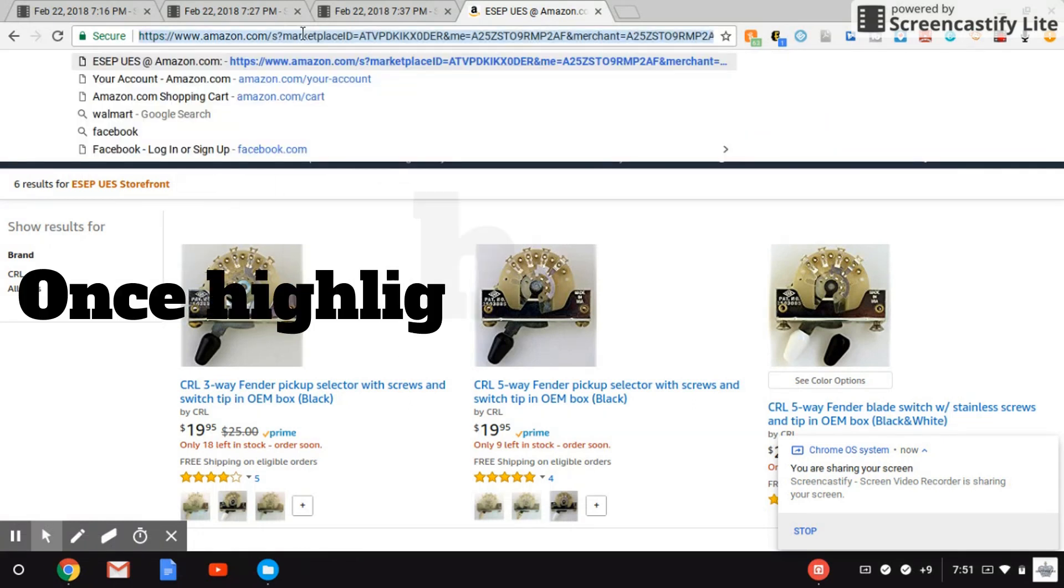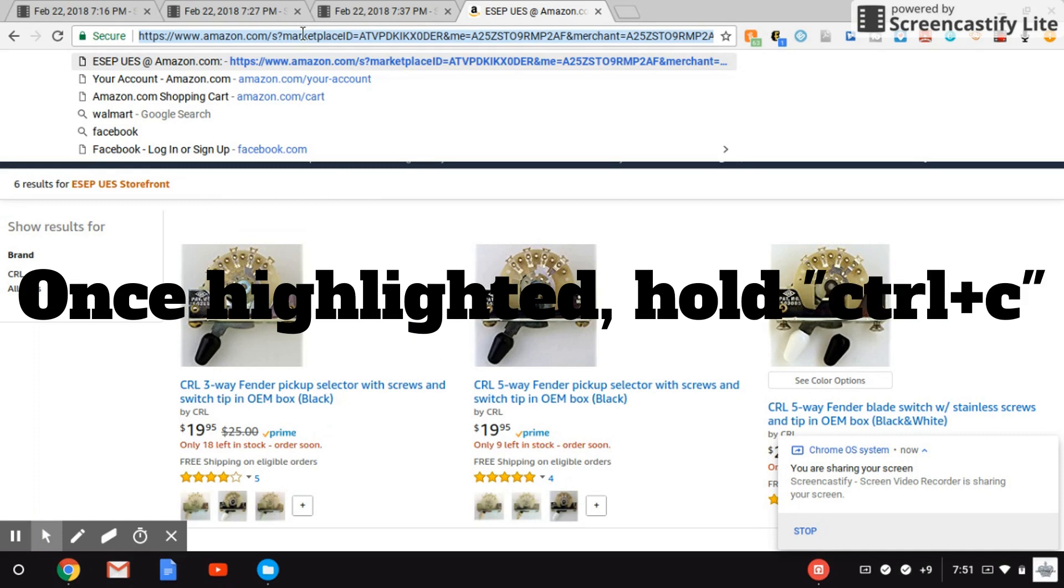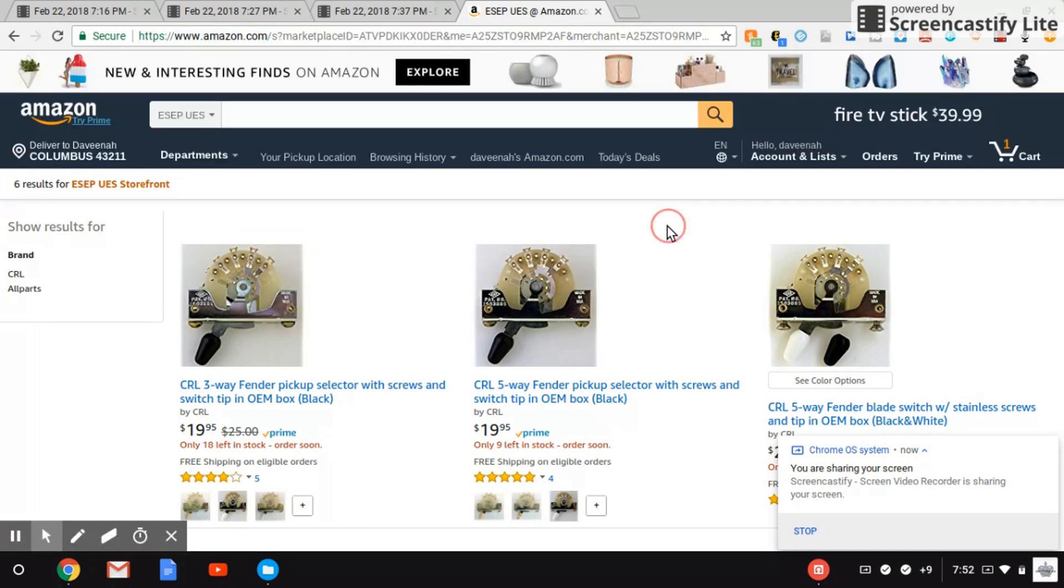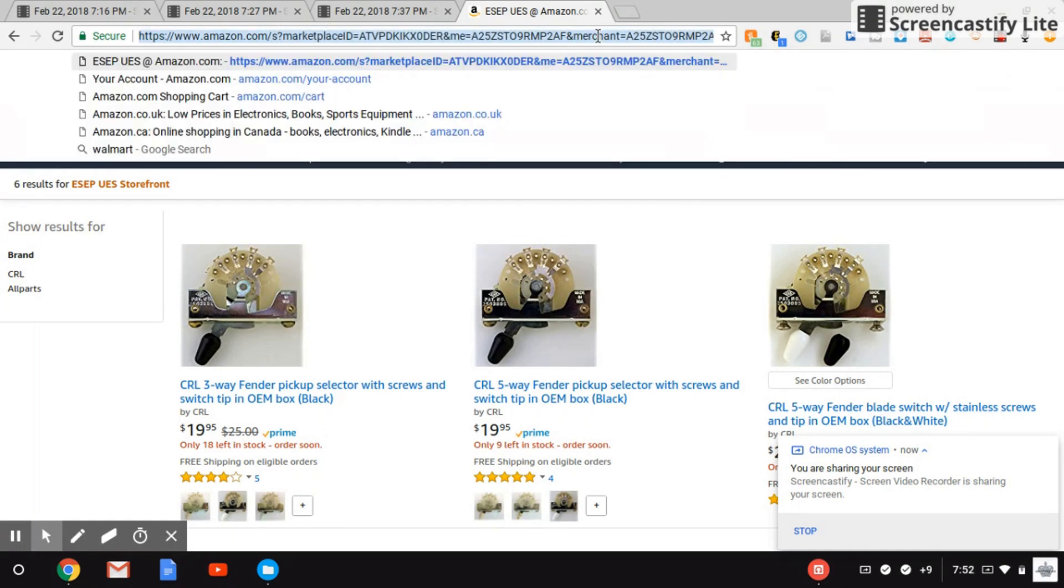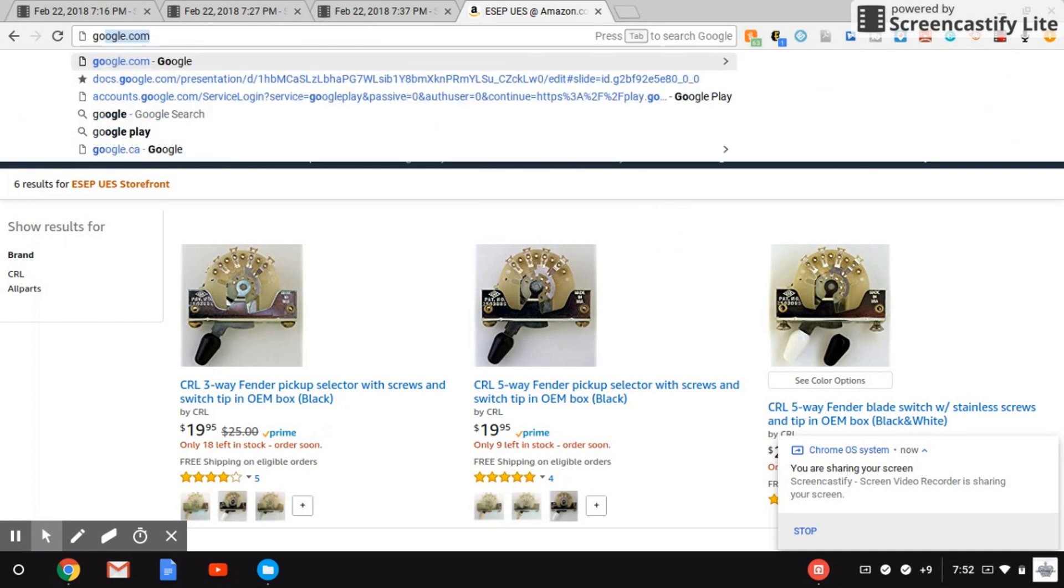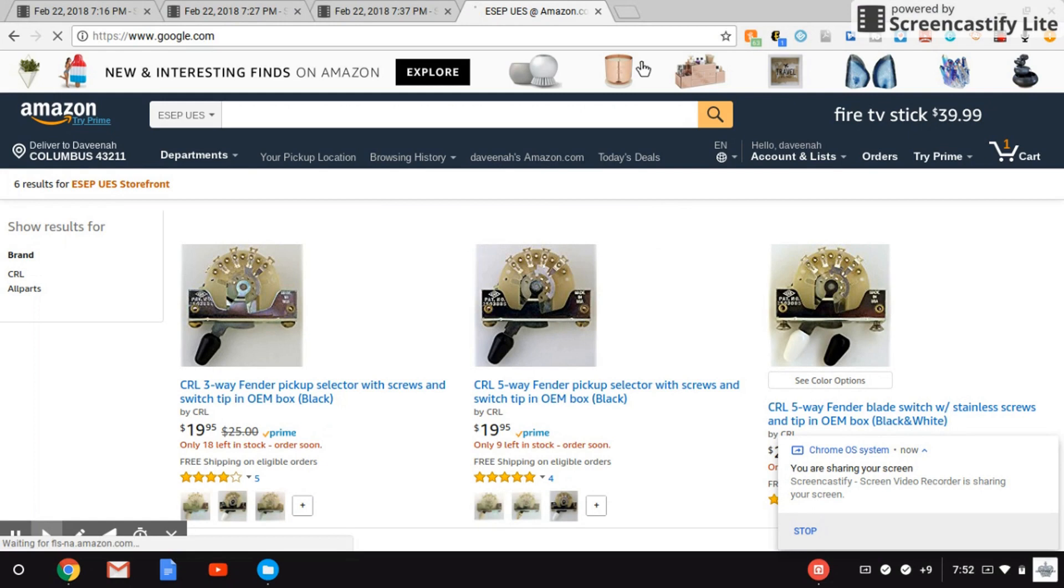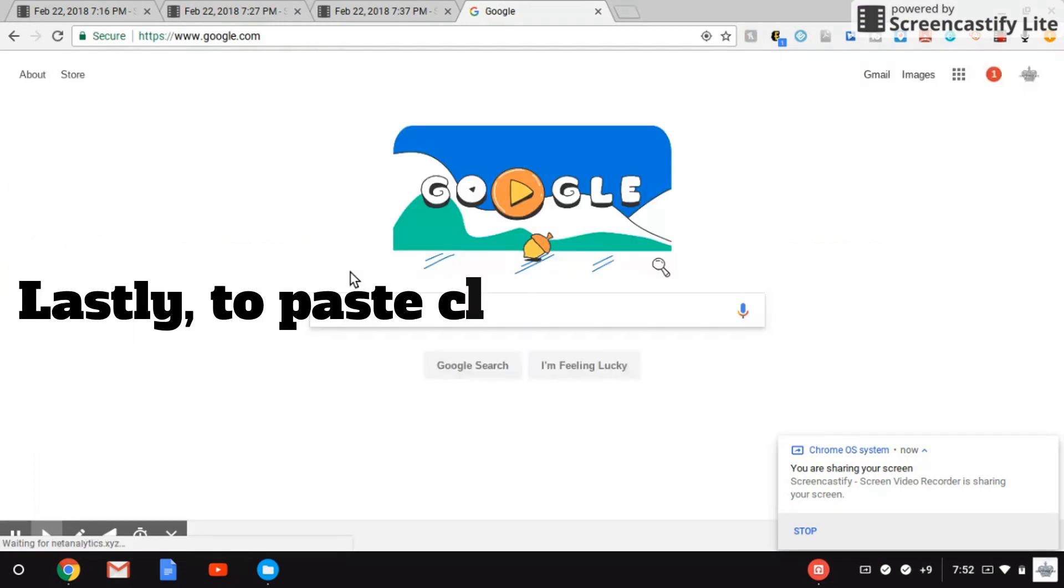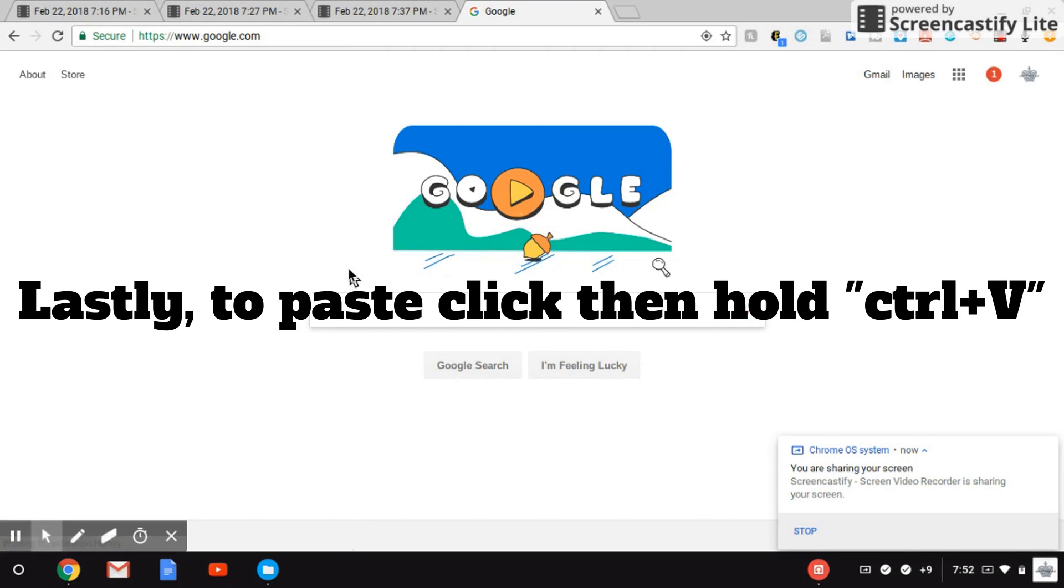Click on Ctrl and C, and that copies it. Then if I want to paste that, say I want to go to another website - I'm just going to go to Google to make it really quick for you guys - if I want to use that site, I would just click on Ctrl and V and that will paste.